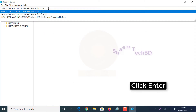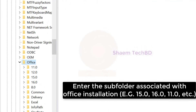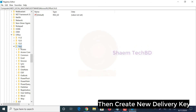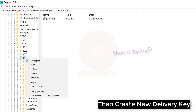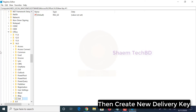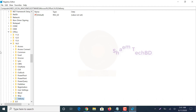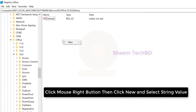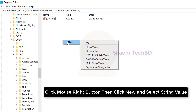Then create a new registry key. Click the right mouse button, then click New and select String Value.